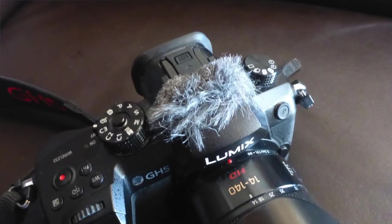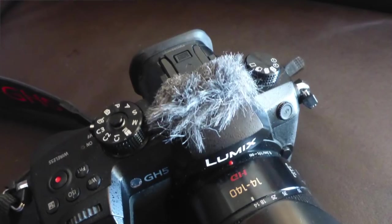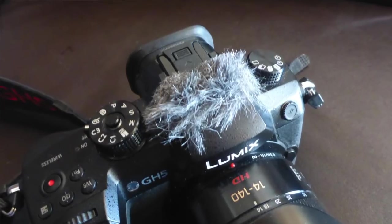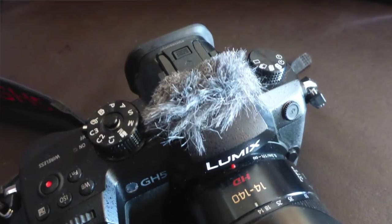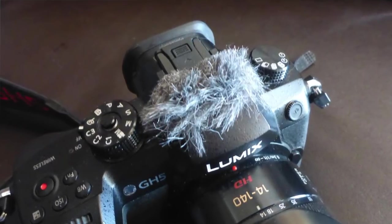Wind noise is always a problem, but I have found it can be greatly reduced by using these mini dead cats over the microphone holes.